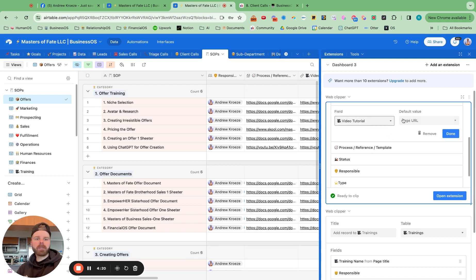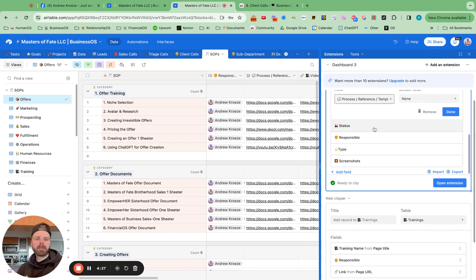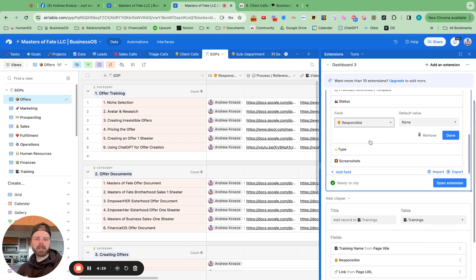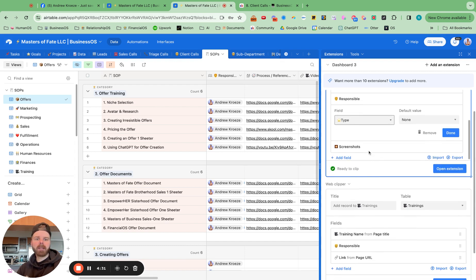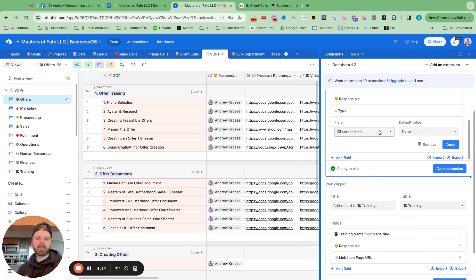Make sure you capture the video, the page URL link for the video. And then process reference template, leave it blank. Status, leave it blank. Responsible, leave it blank. And type and screenshot, leave those blank.